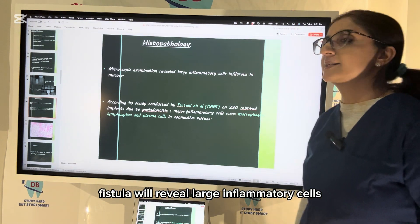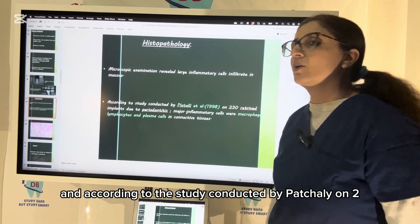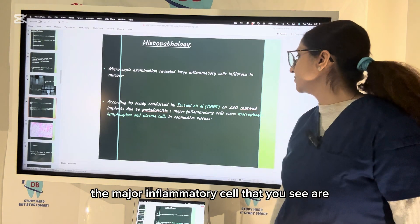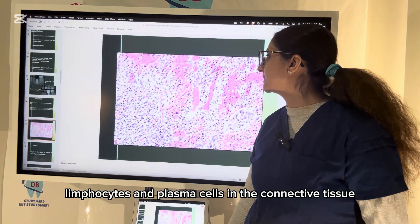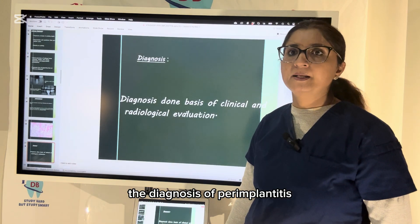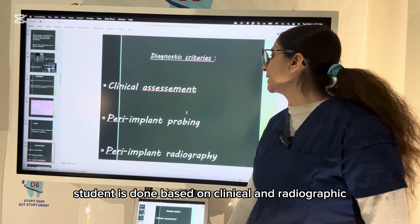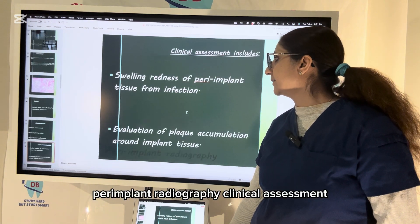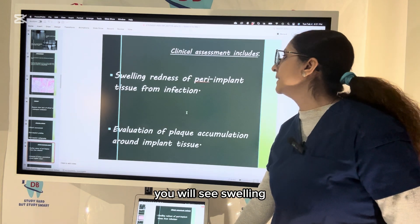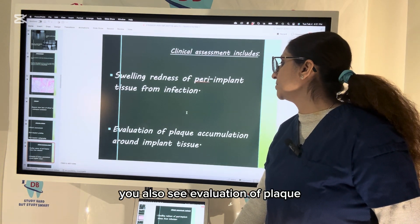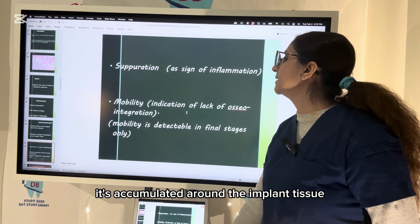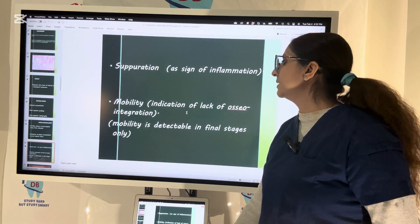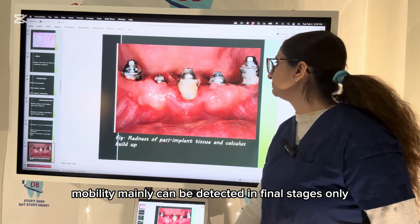Microscopic examination of peri-implantitis reveals large inflammatory cell infiltrate in the mucosa. According to a study by Paechali on 230 retrieved implants due to periodontitis, the major inflammatory cells seen are macrophages, lymphocytes, and plasma cells in the connective tissue. Diagnosis is based on clinical and radiological evaluation — clinical assessment includes probing the peri-implant area, evaluating swelling, redness, plaque accumulation, suppuration, and mobility of the implant, which indicates lack of osseointegration and is mainly detectable in final stages.